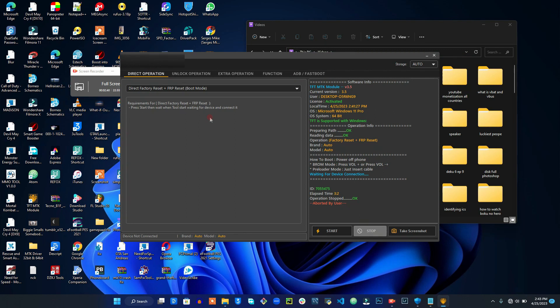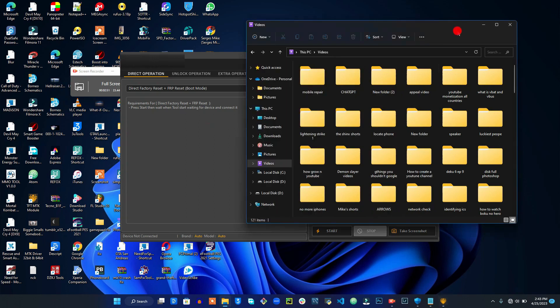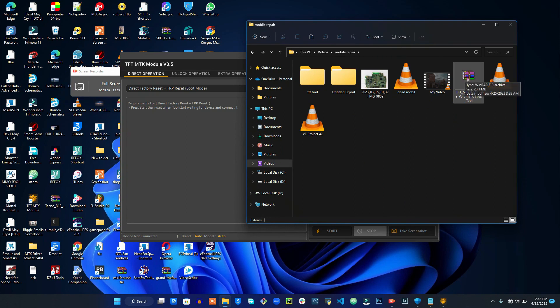So for you to download this tool, I will show you how you can download and install the tool. I have put a direct link in this video description. As soon as you click that link, it will take you to the download page.